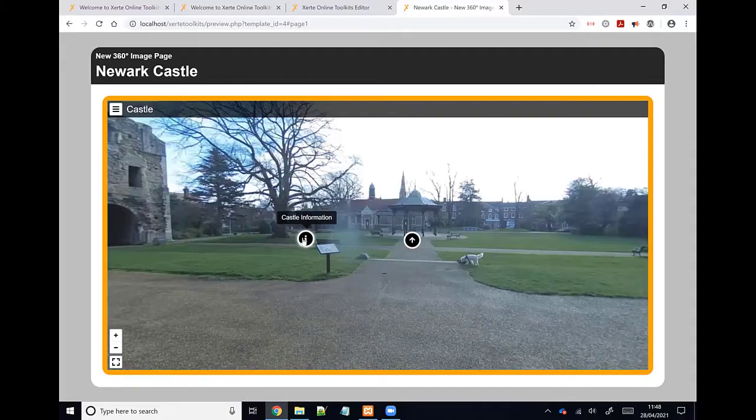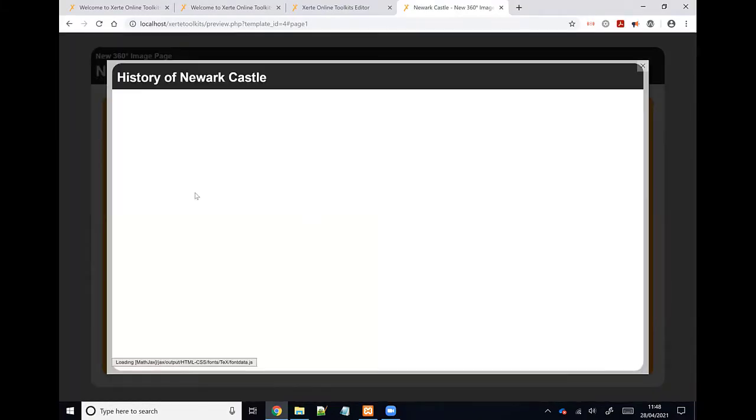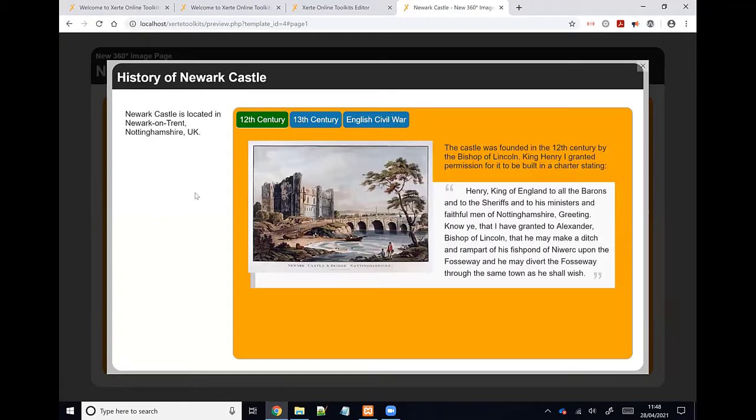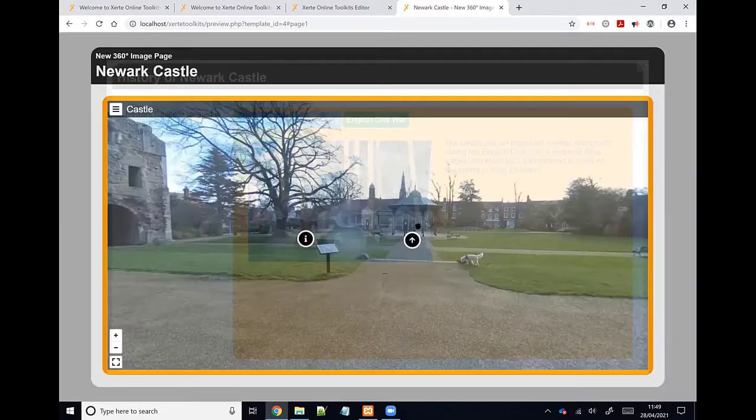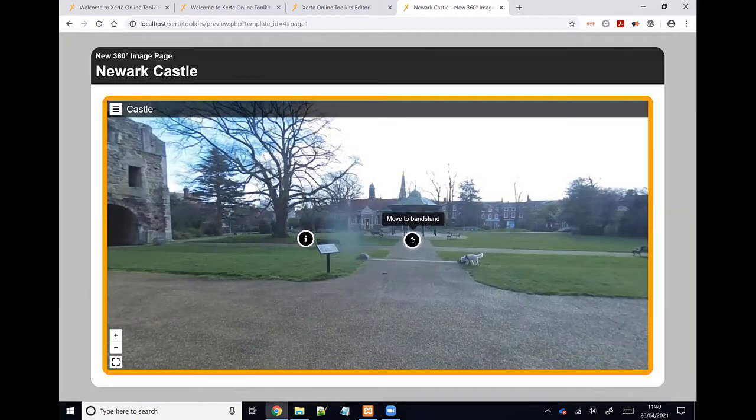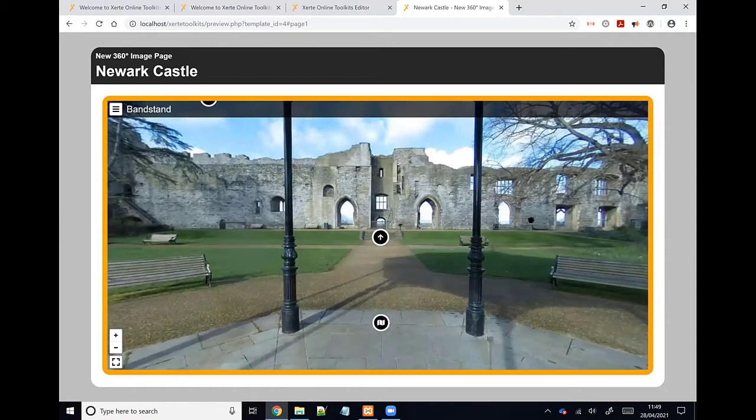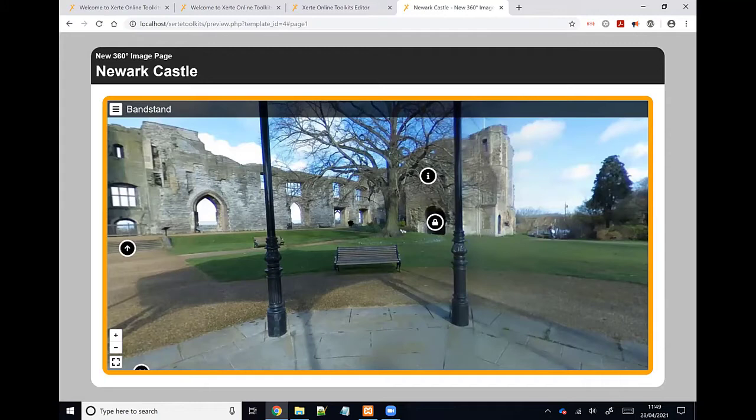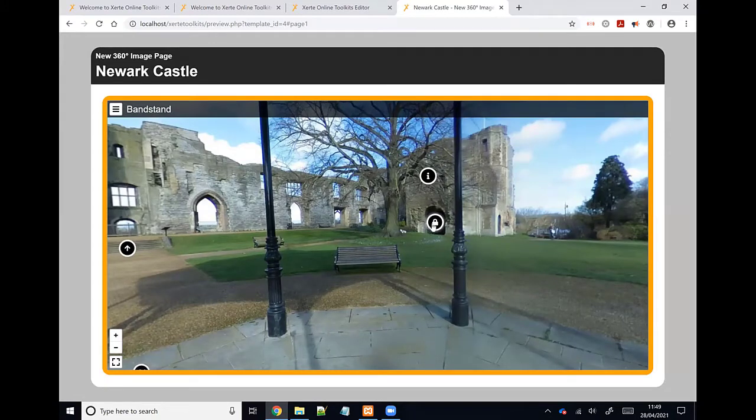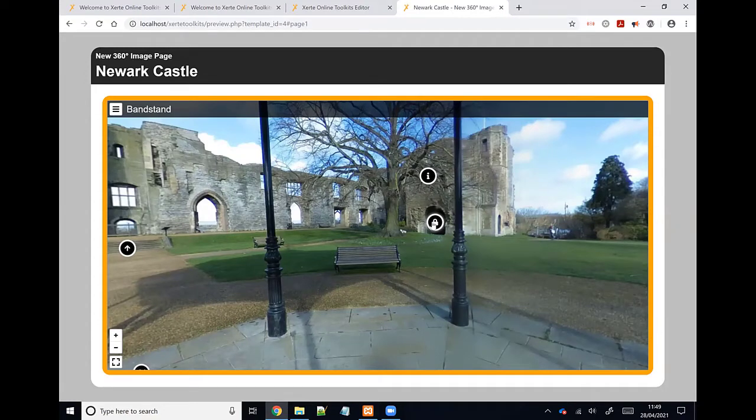And you can add hotspots as well that load, call them standalone pages. So this page here is another page within the project. It's a tab navigator page. But I could, for example, have loaded an activity page here. So I have a quiz within my 360 tour. There's loads of flexibility of how you use this. And one of the other things we've added is we've noticed that a lot of people are starting to use Zerty projects to create escape room style projects. So one of the things you can add to the 360 pages are hotspots that are actually locked until you perform some kind of action.